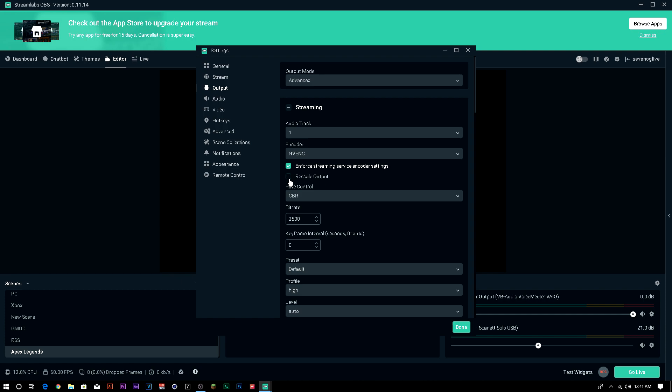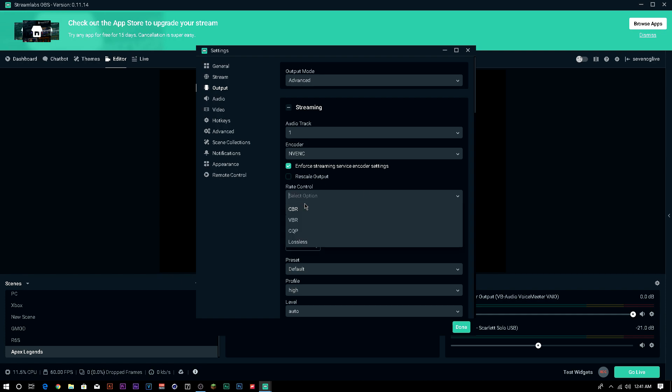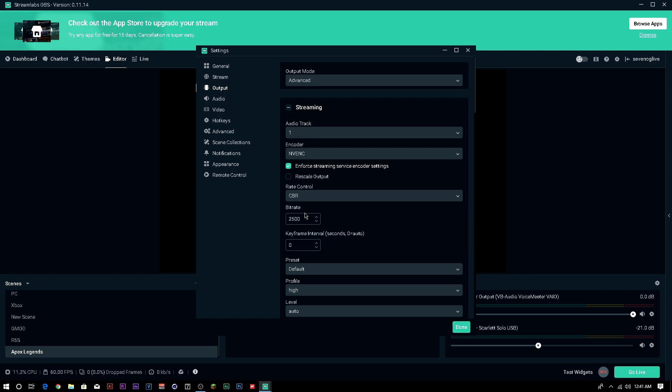Uncheck rescale output unless you need to do that. Usually, nobody needs to use that, so just leave that unchecked. Enforce streaming service encoder settings, usually, it varies really on your computer. I just leave it checked. It doesn't really make a difference for me. My computer can handle it. Your rate control, you're going to put that on CBR. CBR, constant bitrate, not VBR. That's variable bitrate. You can put it on VBR, but I prefer to use it on CBR. It's just much easier and a lot smoother.